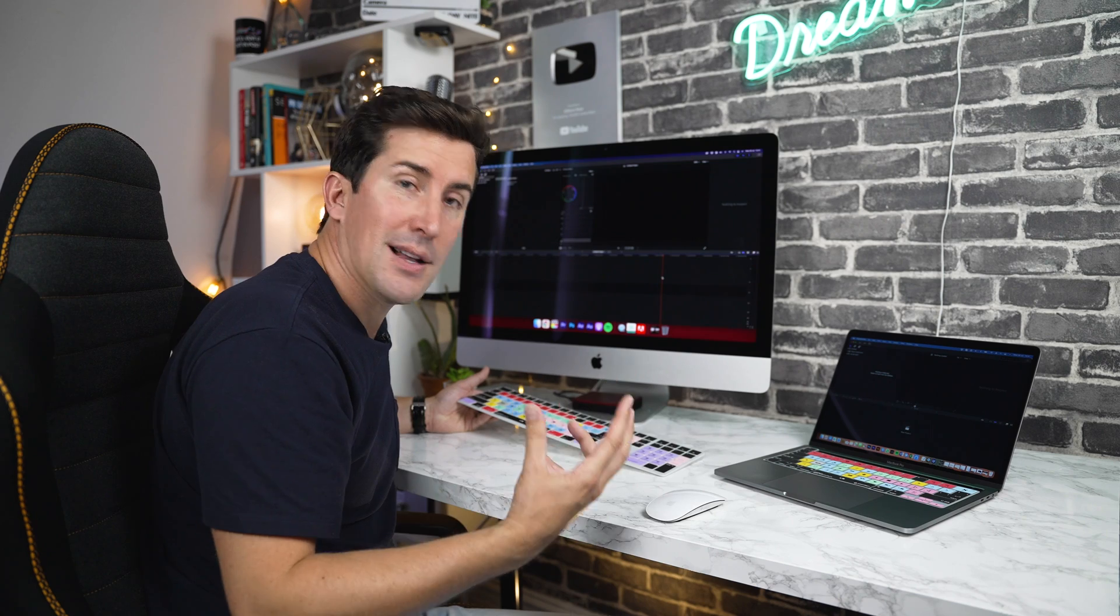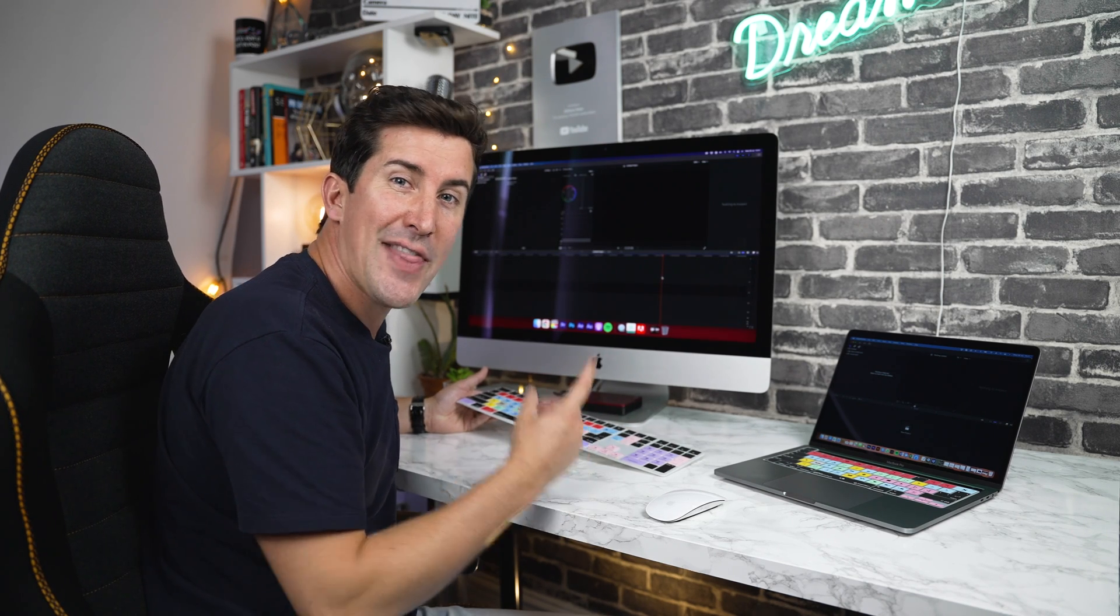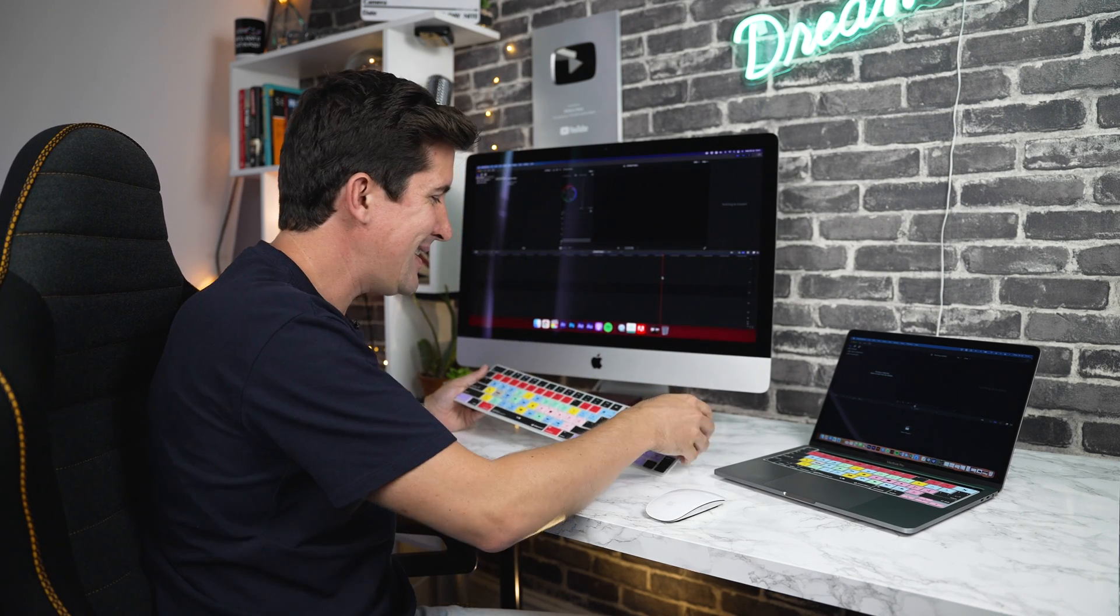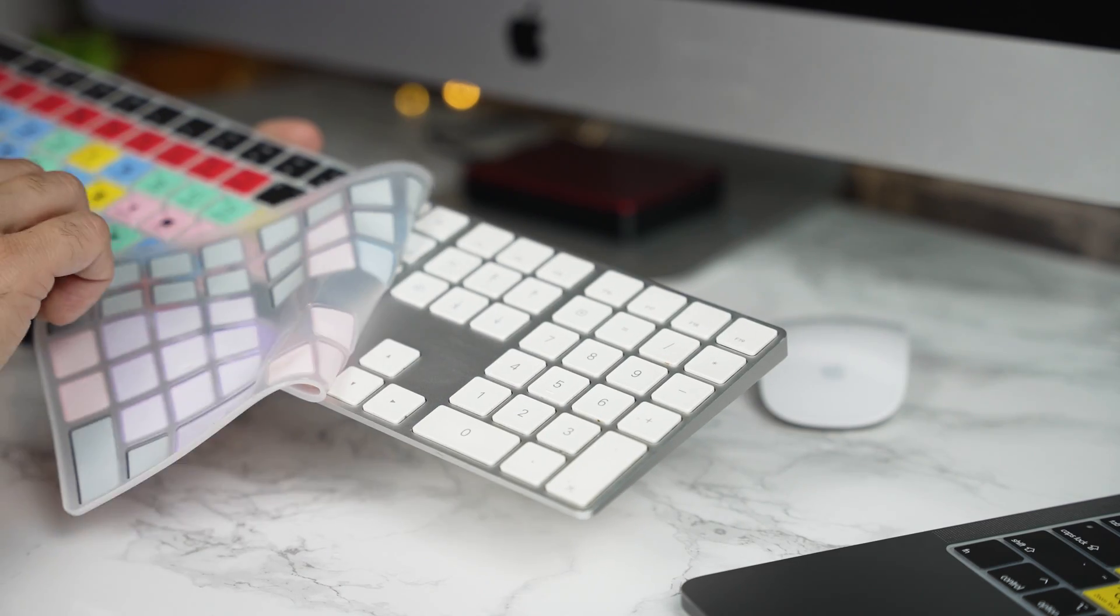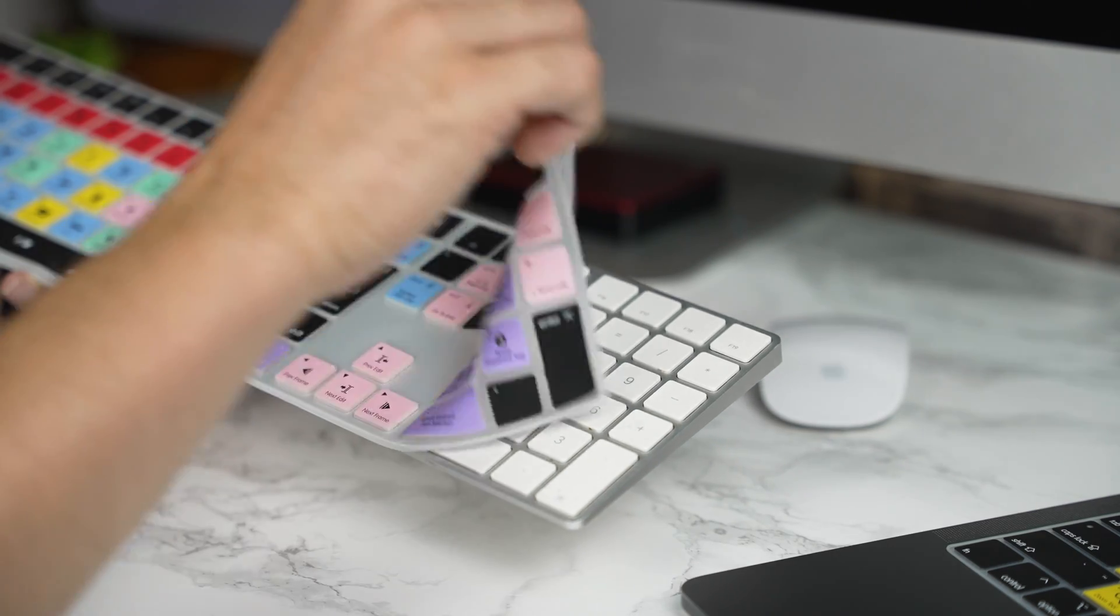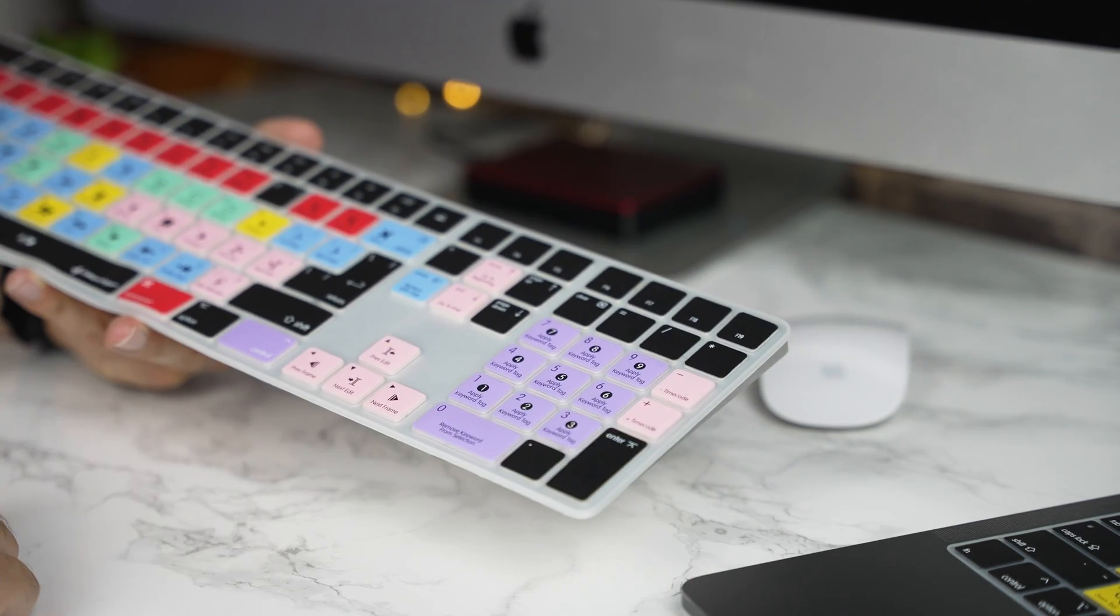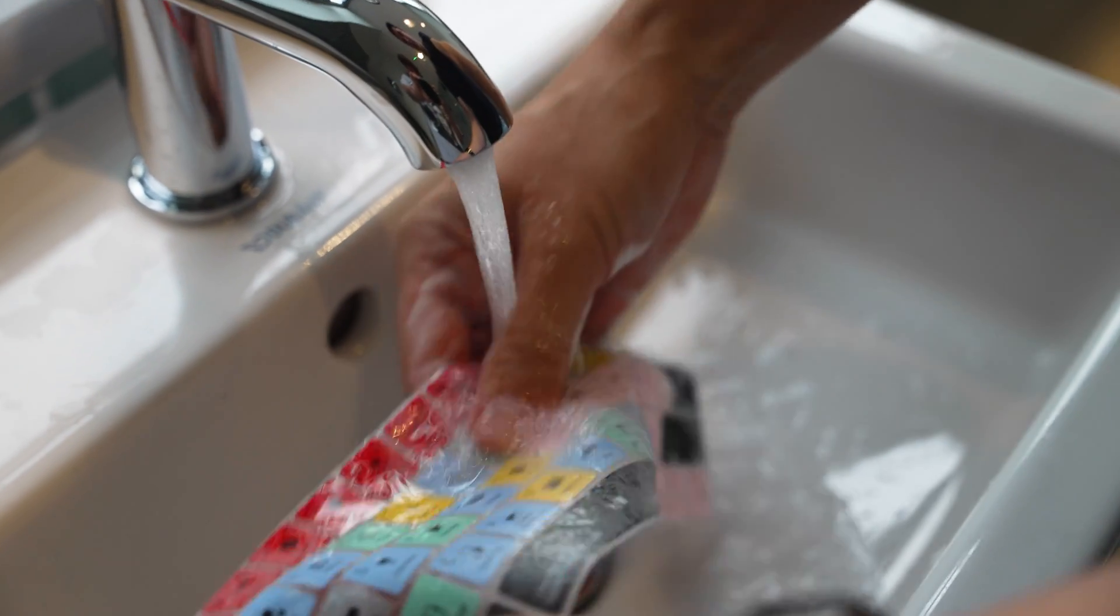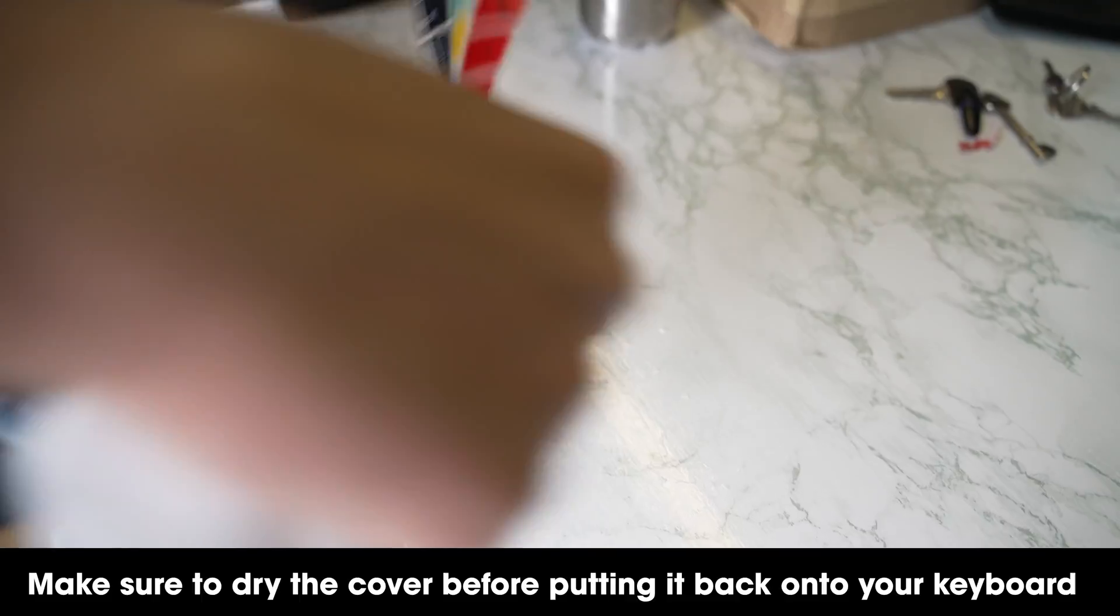A lot of people ask, can you take this off once it's on? And the good news is, yes, you can. The keyboard cover has been designed so you can take it on and off as many times as you like, and you can even wash the keyboard cover under some nice warm water to get rid of any grease, dirt or germs.